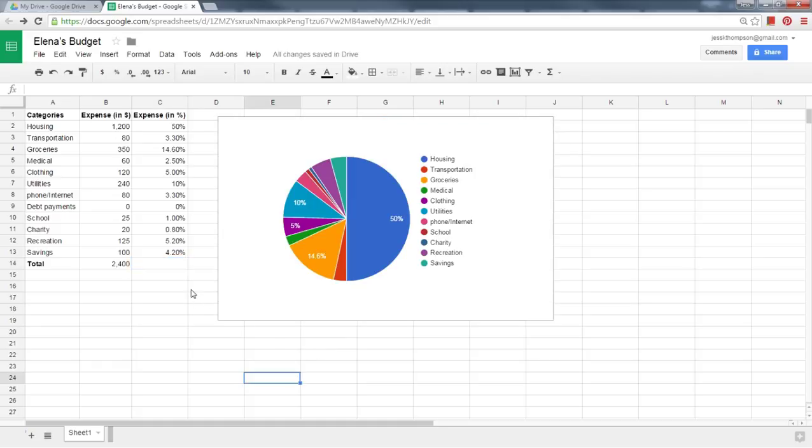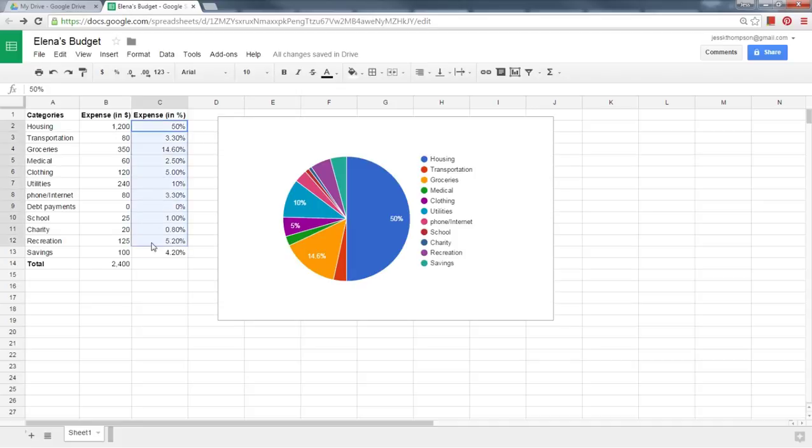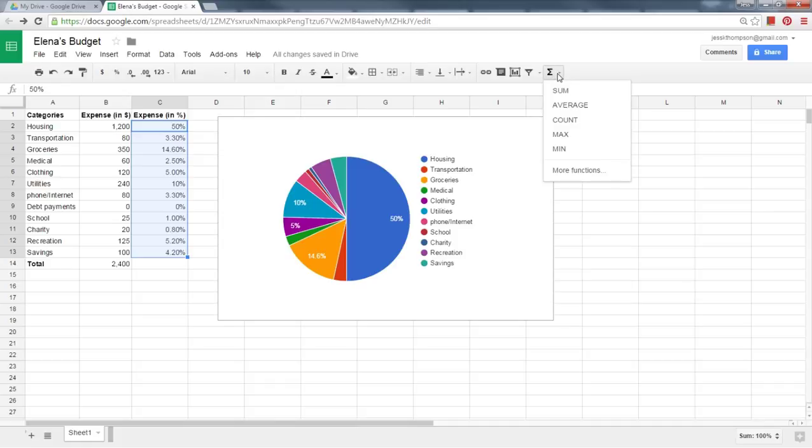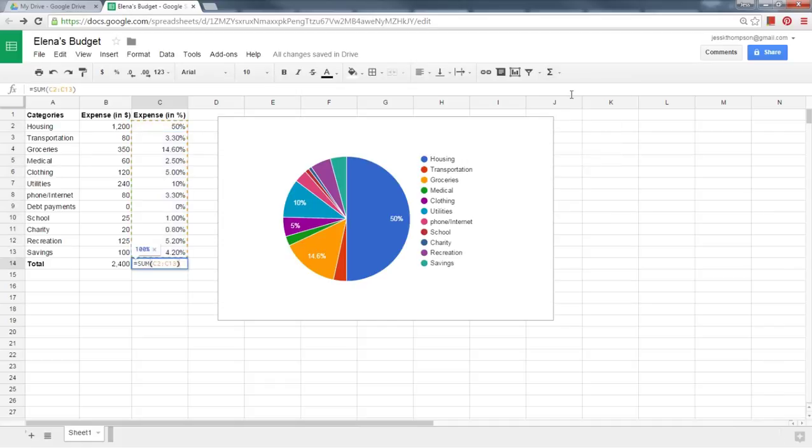To make sure you entered your Expenses in Percent correctly, select all of the Expenses percents. Click on Function, then click Sum. Hit Enter. Your total should come out to 100%.